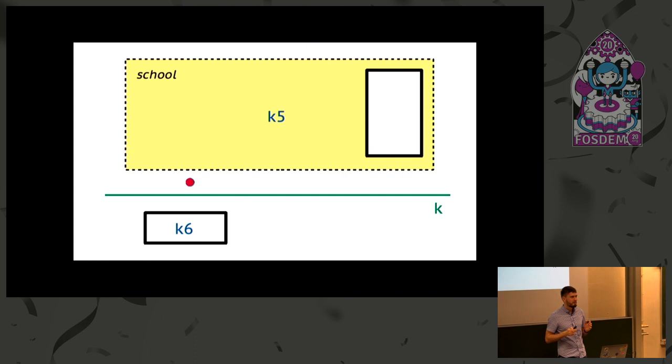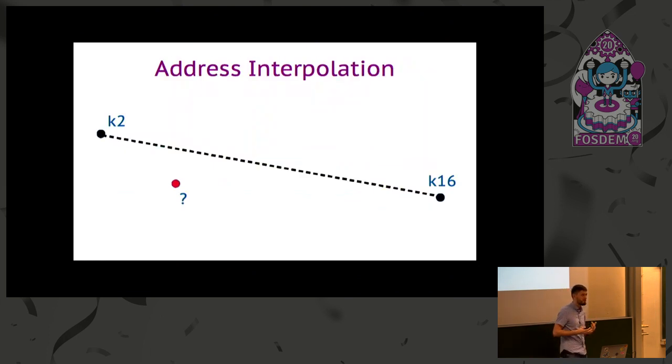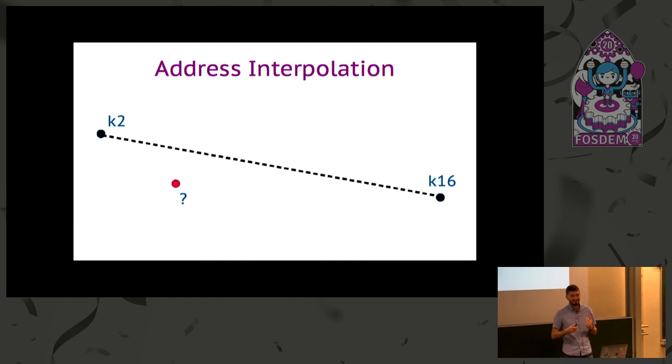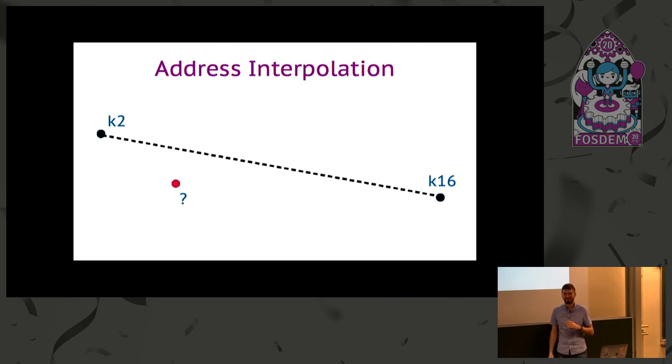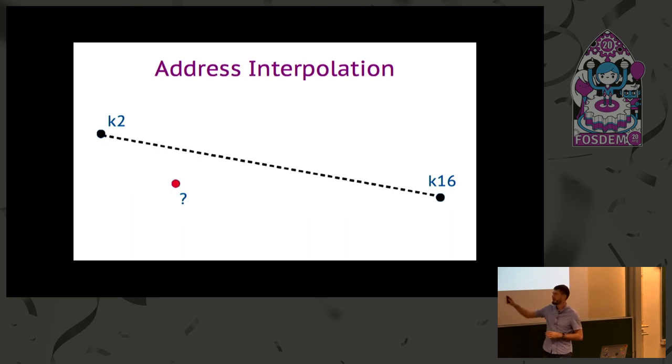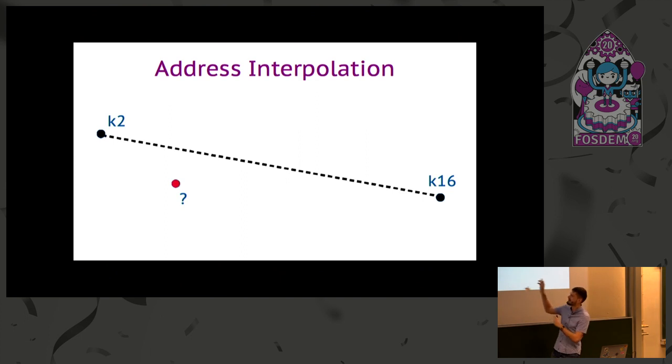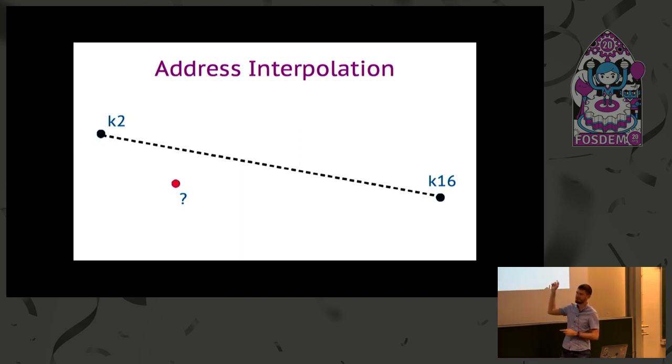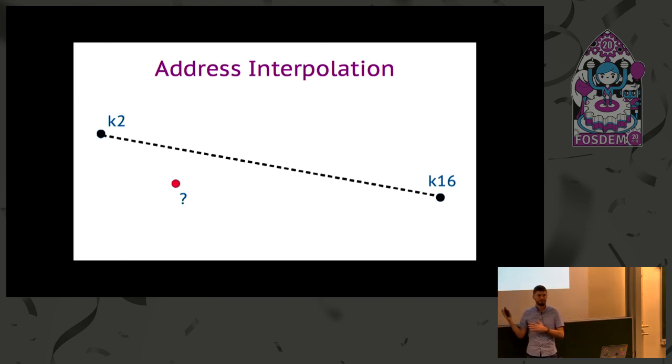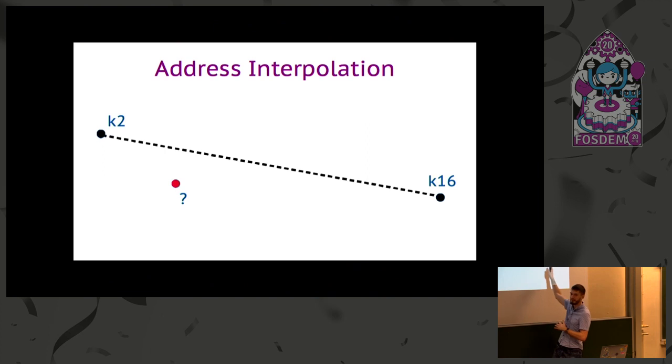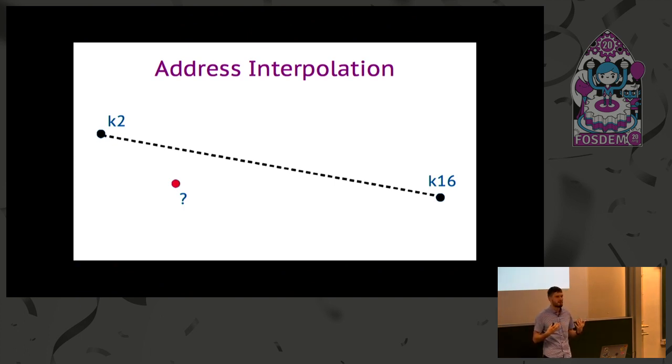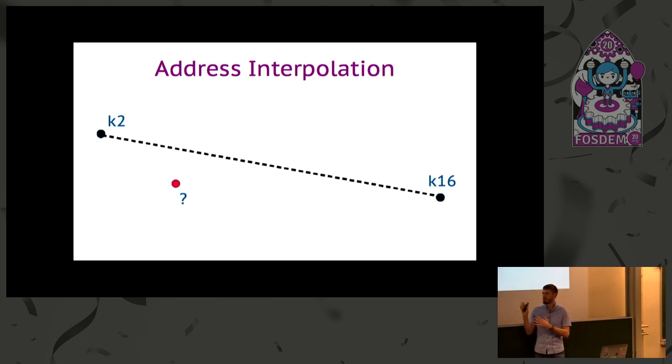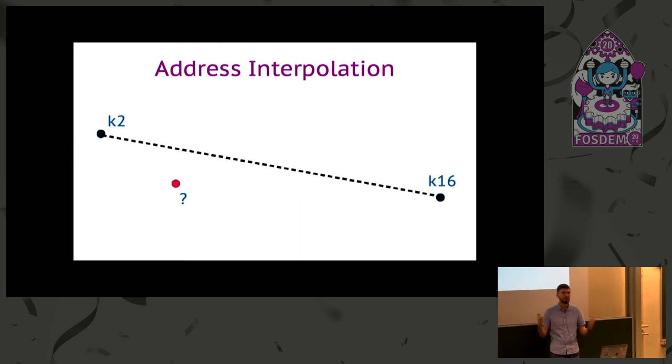OpenStreetMap data model provides multiple challenges, some of which are quite hard even for me. Like address interpolation - what is the address of that point? Anybody? Take a guess. k6, for example. It's plausible. You just find the nearest point on the interpolation line. Interpolation means there are multiple sequential numbers on that line from 2 to 16. So maybe k6. But in the real world there might be no such building. There might be k2, k10, and k16, and that's all. So using just interpolation data, you will give a user a non-existing address. Is it okay to give them that? It's roughly precise, but if they type that address into a different app, they will find nothing and it just won't work.